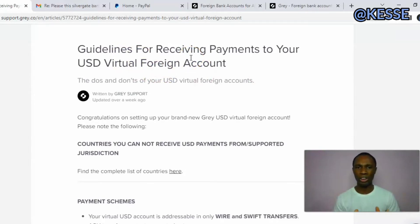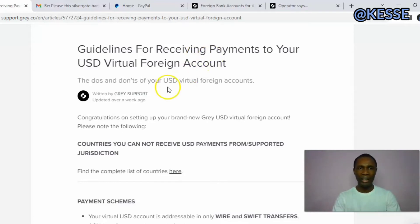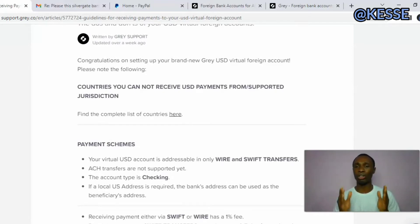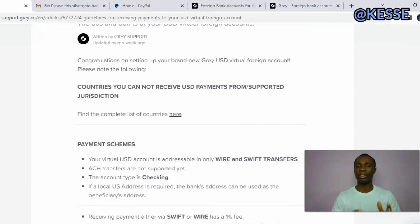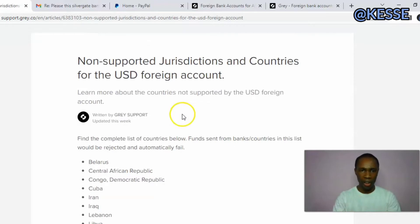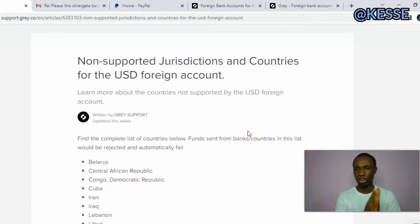Gray.co recently changed their bank account details in order for their transactions to keep going. There are some countries in which they have restricted and don't want to do transactions with. You can see some countries that are no longer partnering with them — if you click here you will see different countries that are no longer supported by Gray.co.